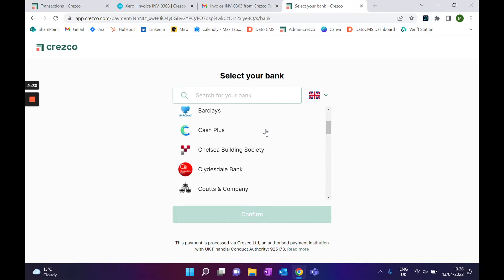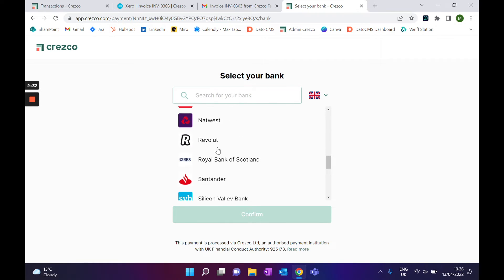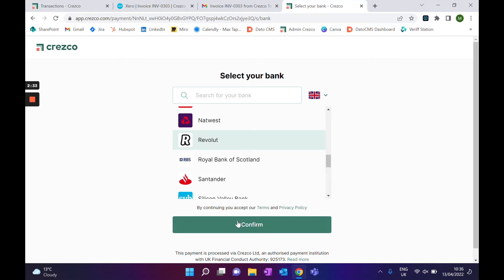I choose the account that I want to pay from — in my case, Revolut. Then there are a couple of options: you can either scan the QR code to continue on your mobile phone, which would do a face ID or fingerprint ID to authorize the payment.